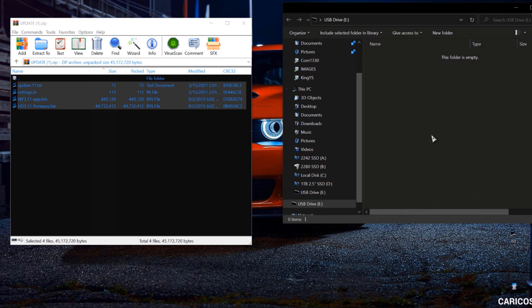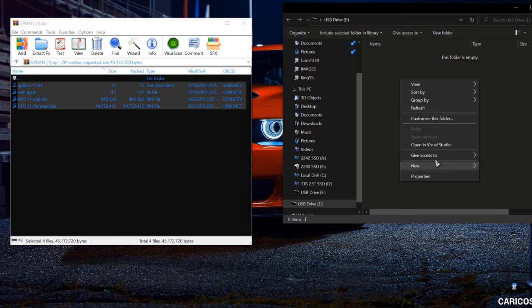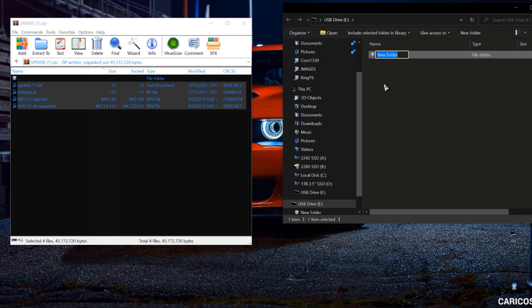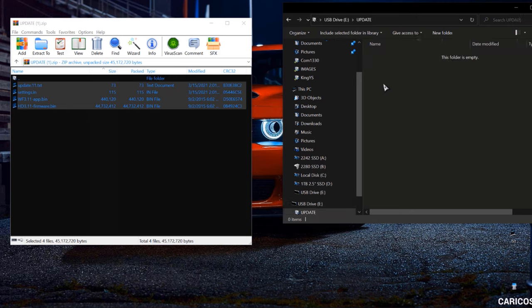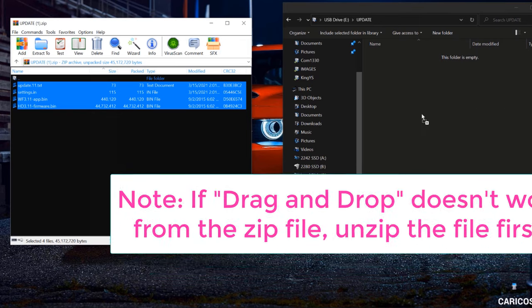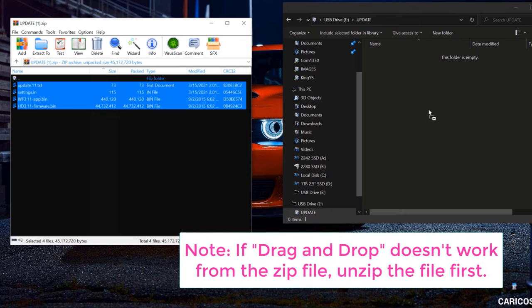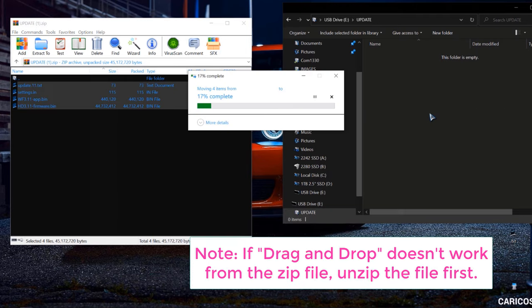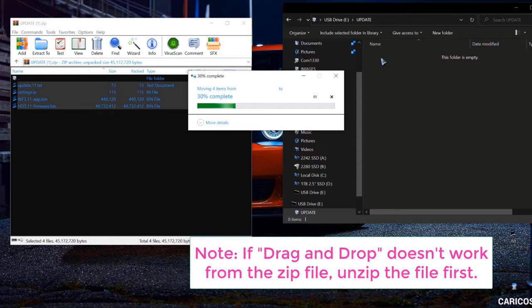Alright, so you're gonna go ahead and create a folder in the micro SD card. And you're gonna name it update. And then you're gonna open the folder and drag all the files from the update zip file to your SD card inside the folder update.